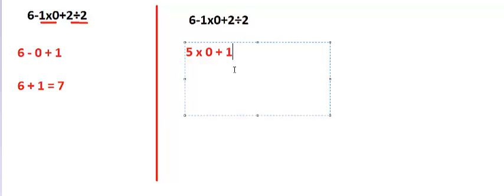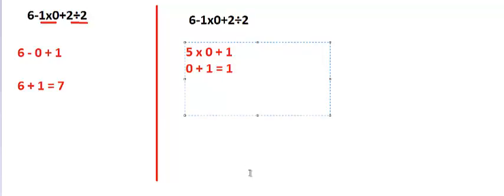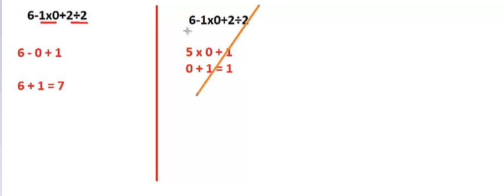...plus 1, and 5 into 0 is 0, plus 1 is equal to 1. Some people are trying to solve it like this. It is totally wrong, it is not correct. Thank you for watching.